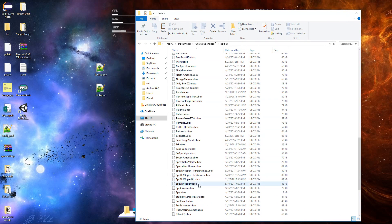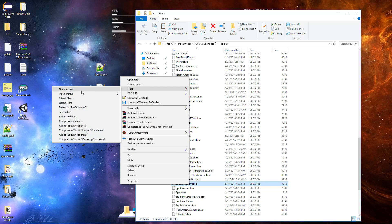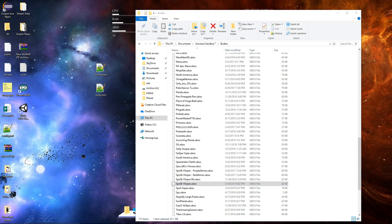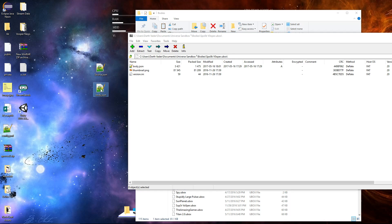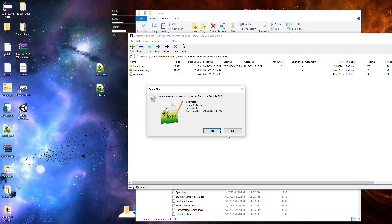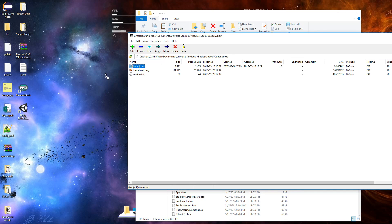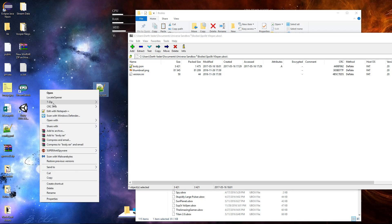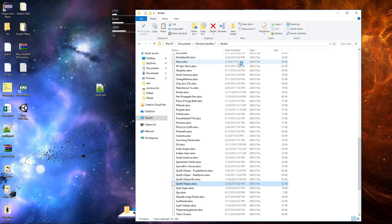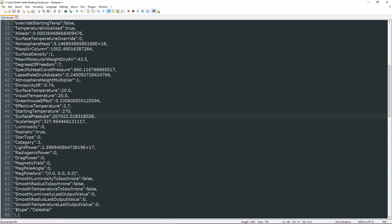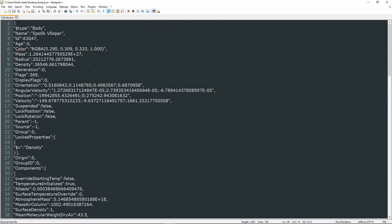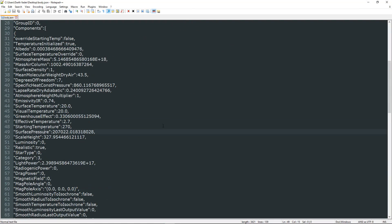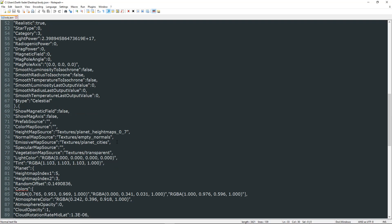So what we're going to do is we're going to go to SpookVooper. We're going to open this one. So this is our original. We're going to delete my old stuff here. We're going to copy body here. And we're going to edit it. I seriously suggest using Notepad++ for this. It's a much easier way to do it. And if we go down, we will see everything about the planet.